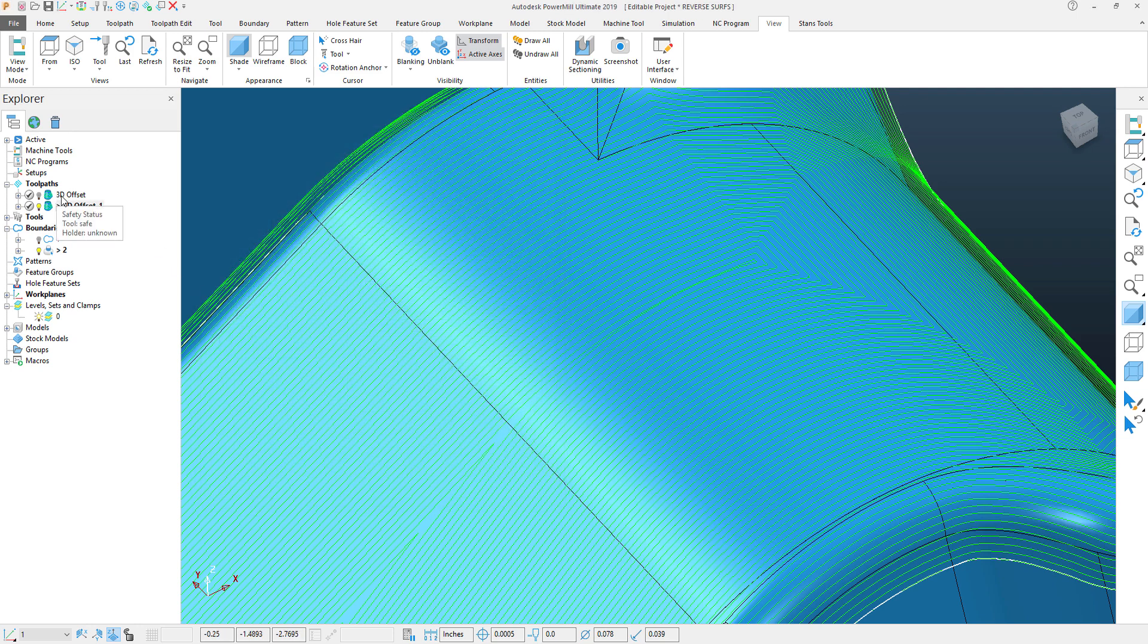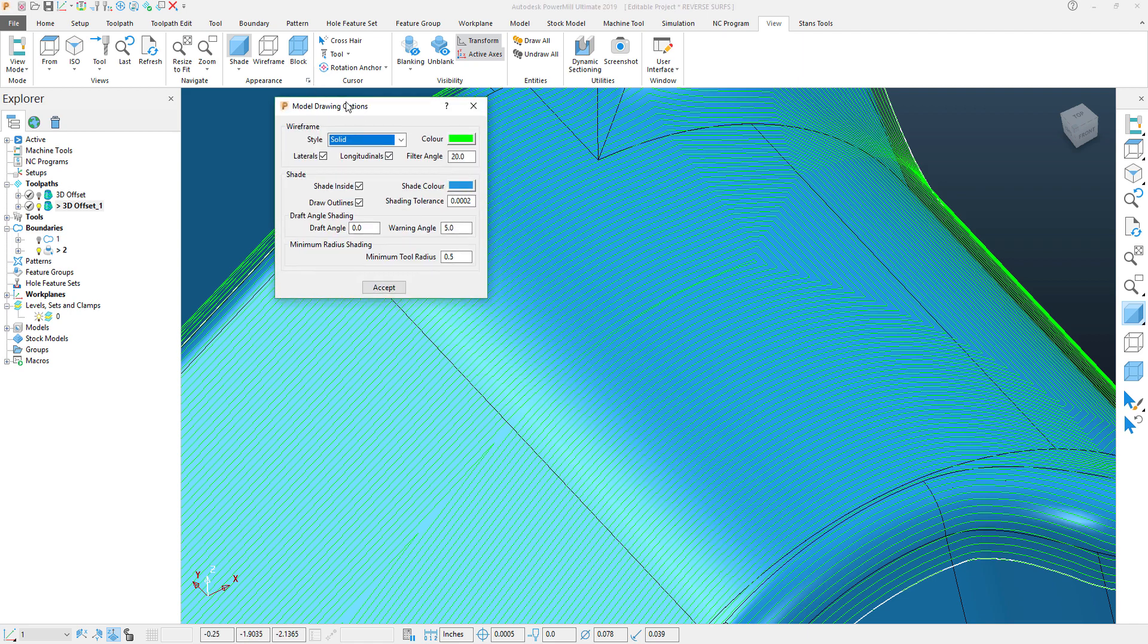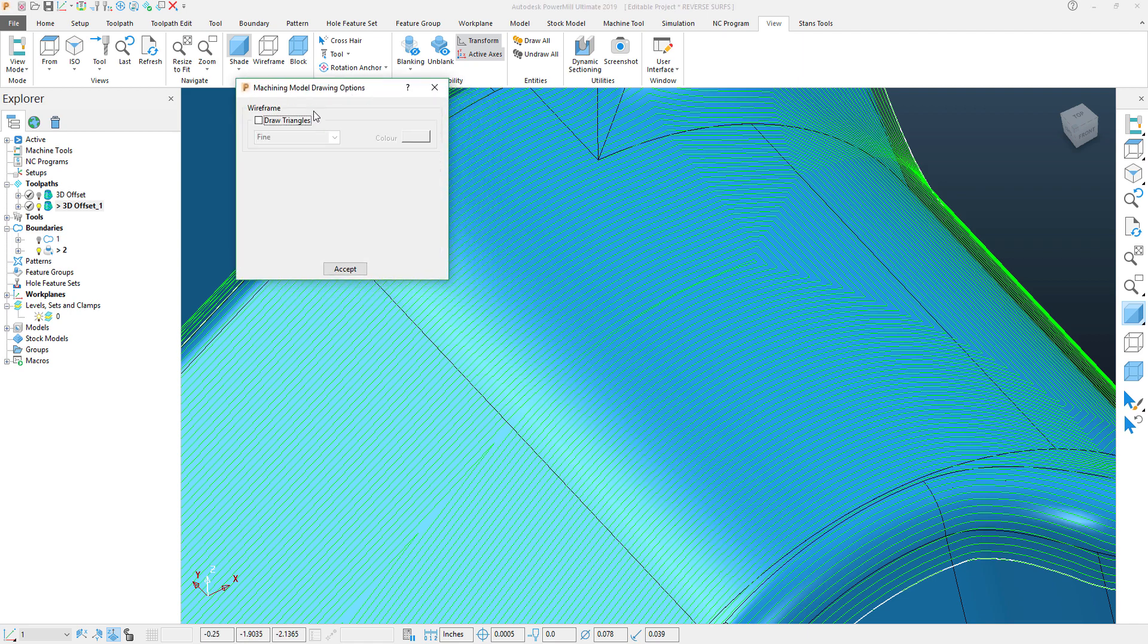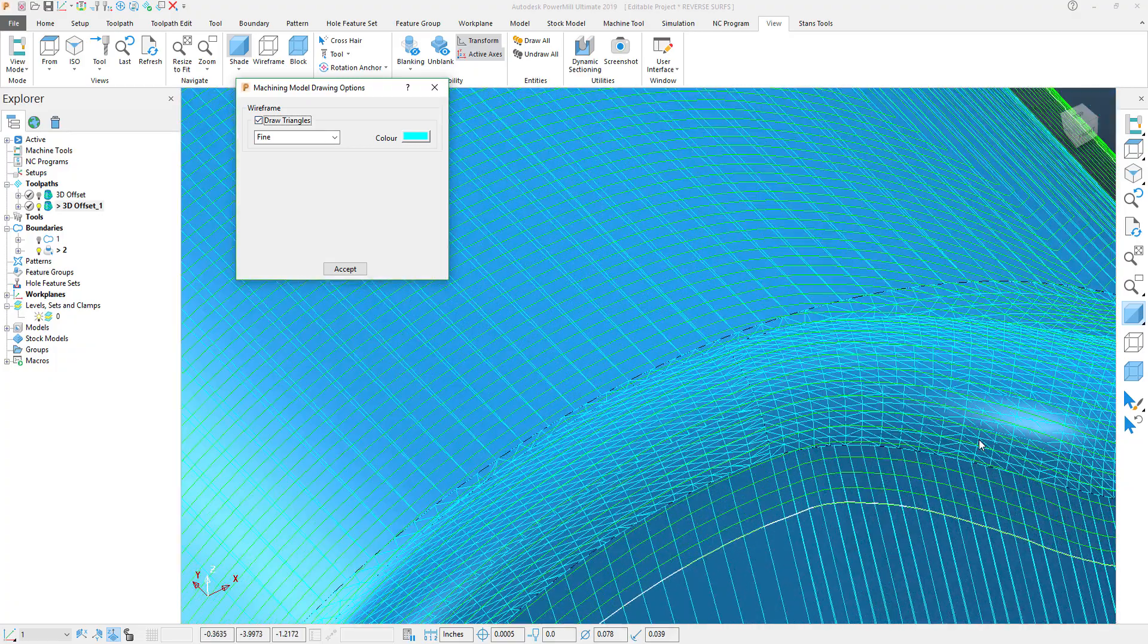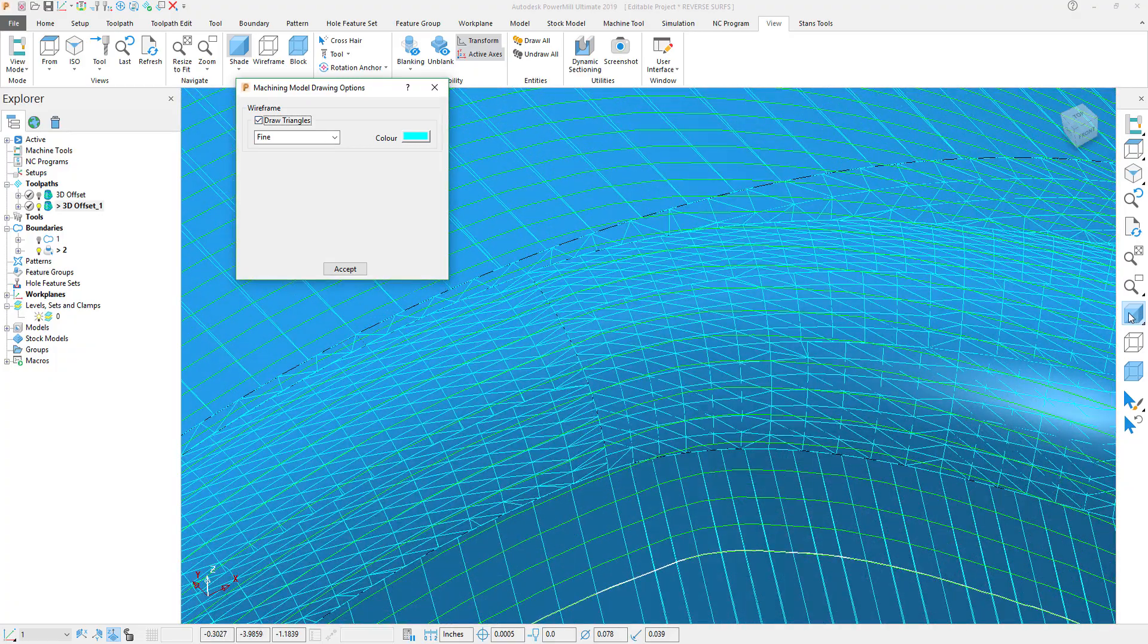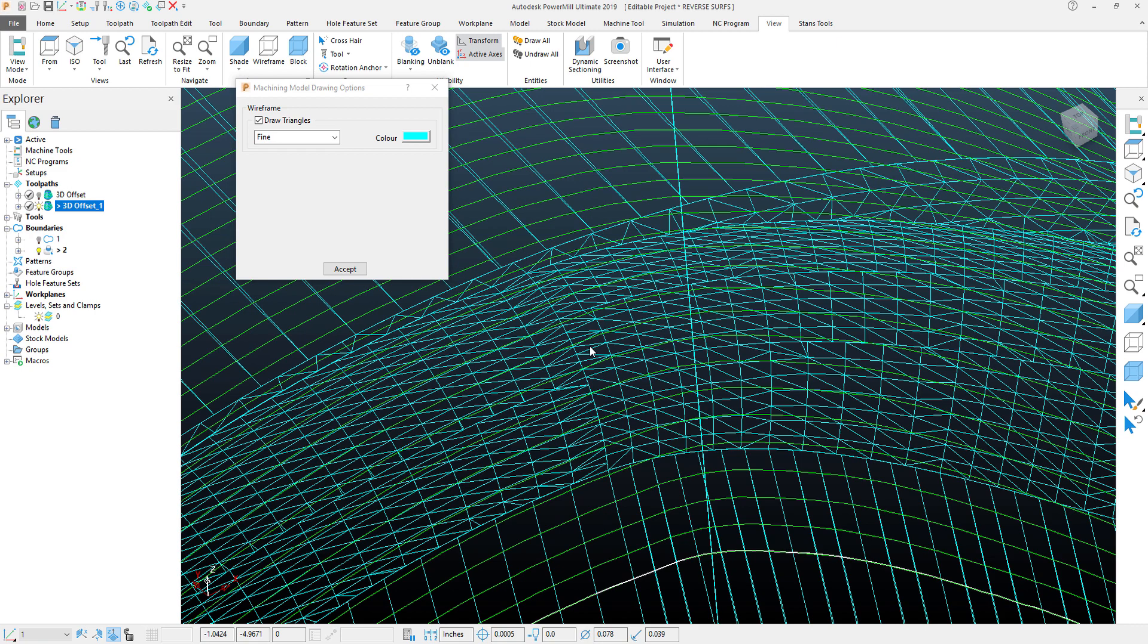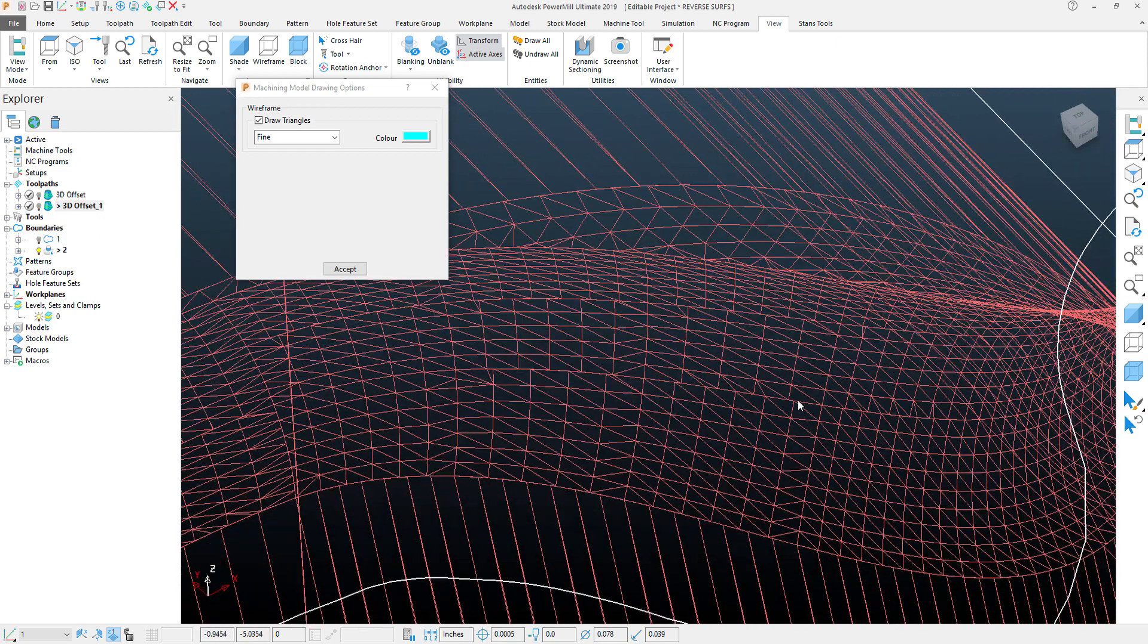To demonstrate this further, we'll go back to that view icon, pull up our model drawing options menu, Control Tab once again, and we'll turn on that Mesh Factor. And the Mesh Factor itself is much tighter for that toolpath.